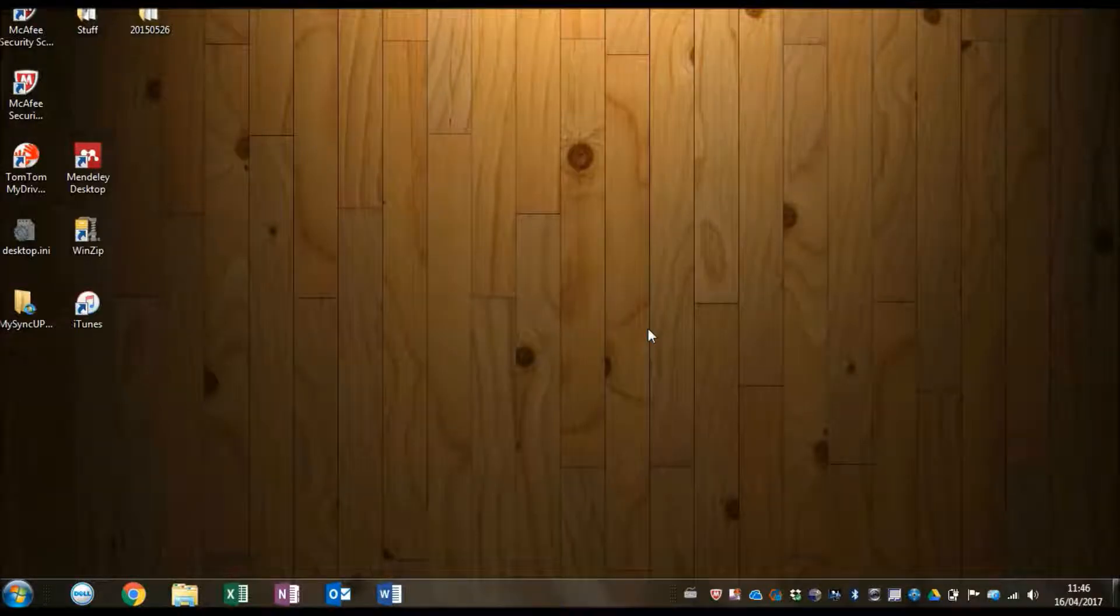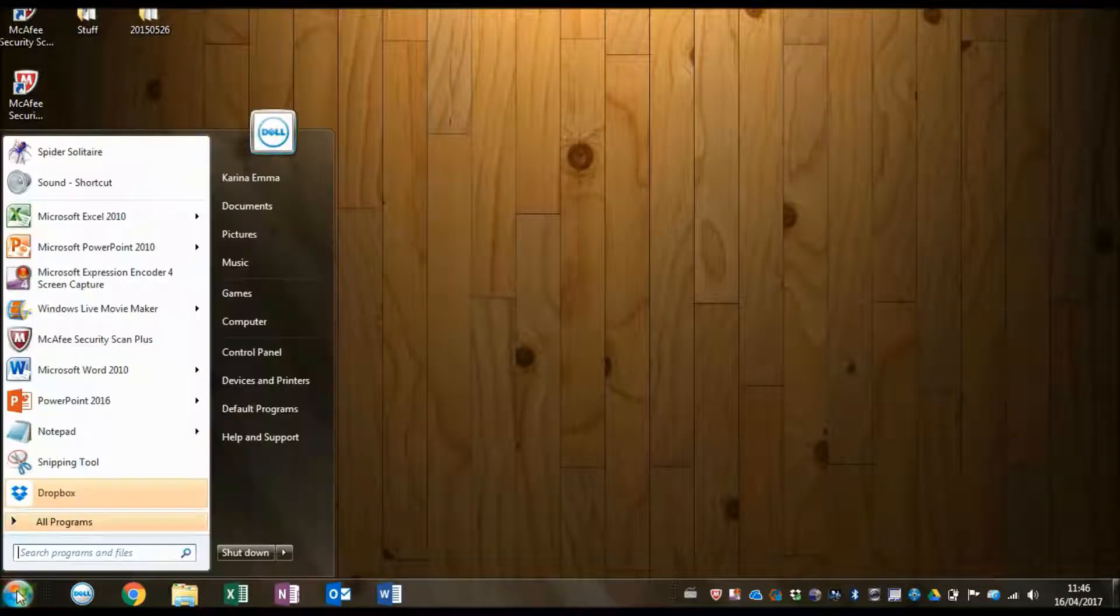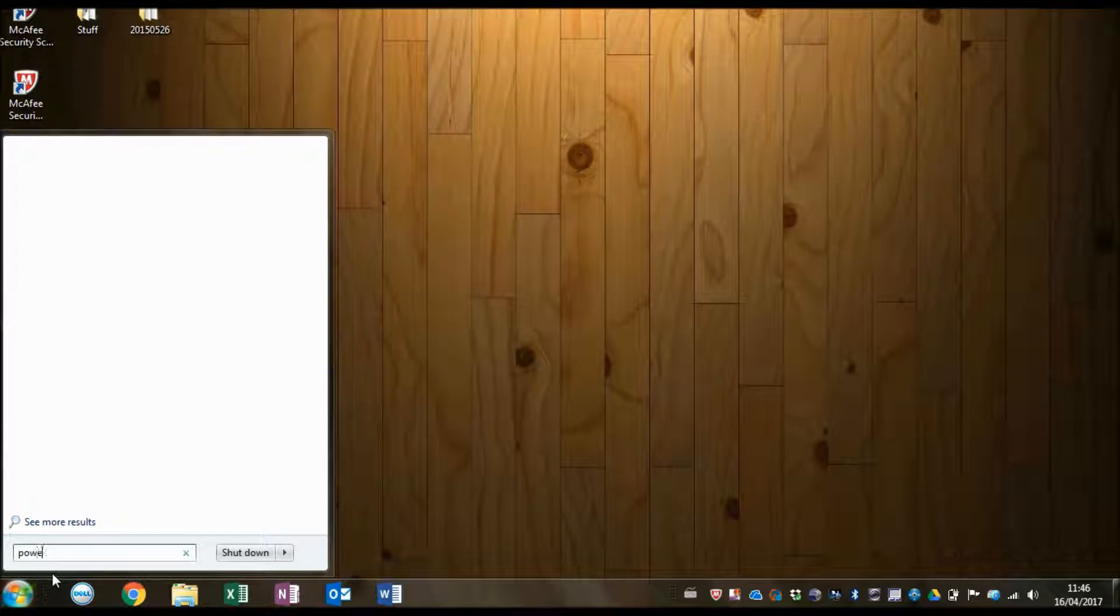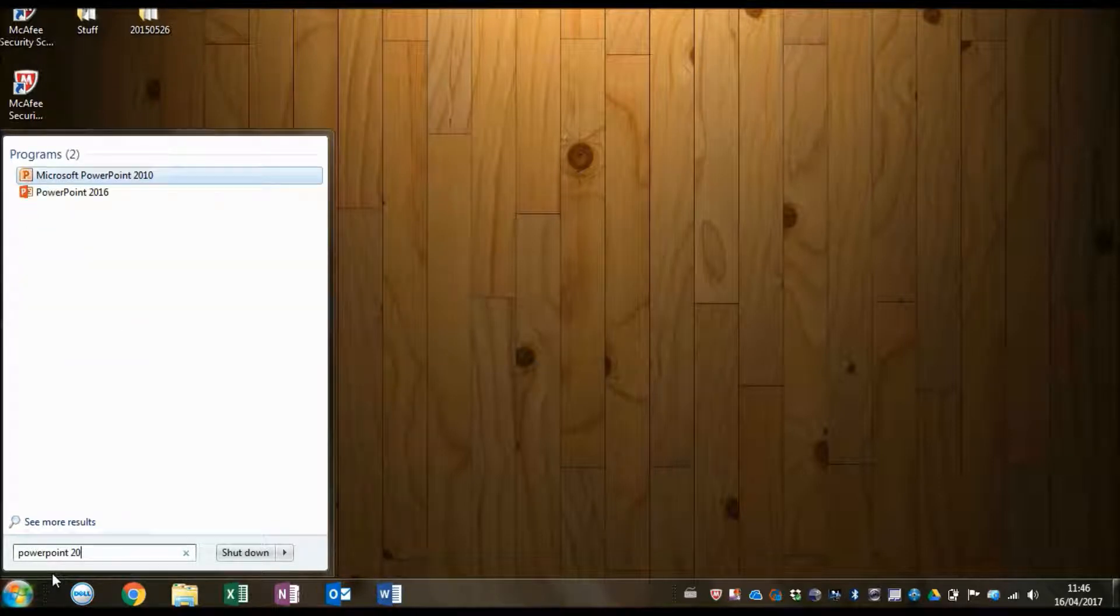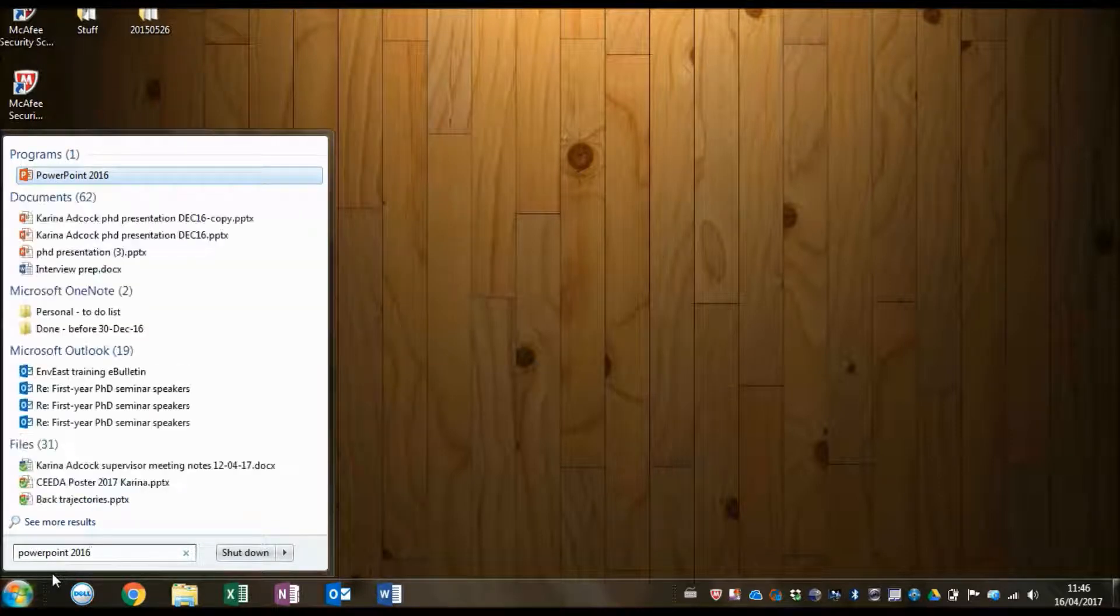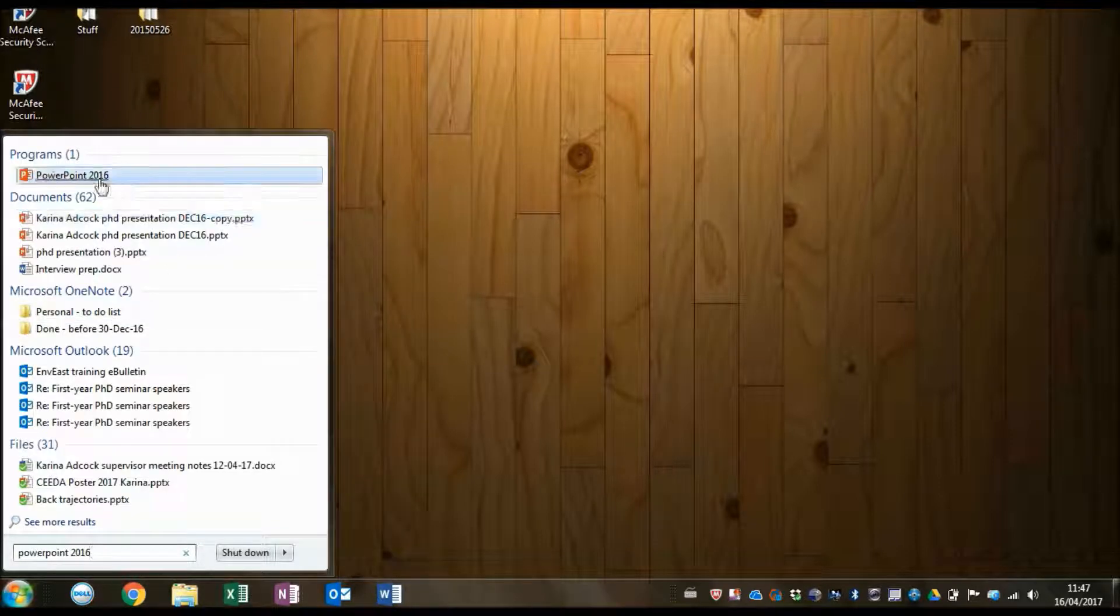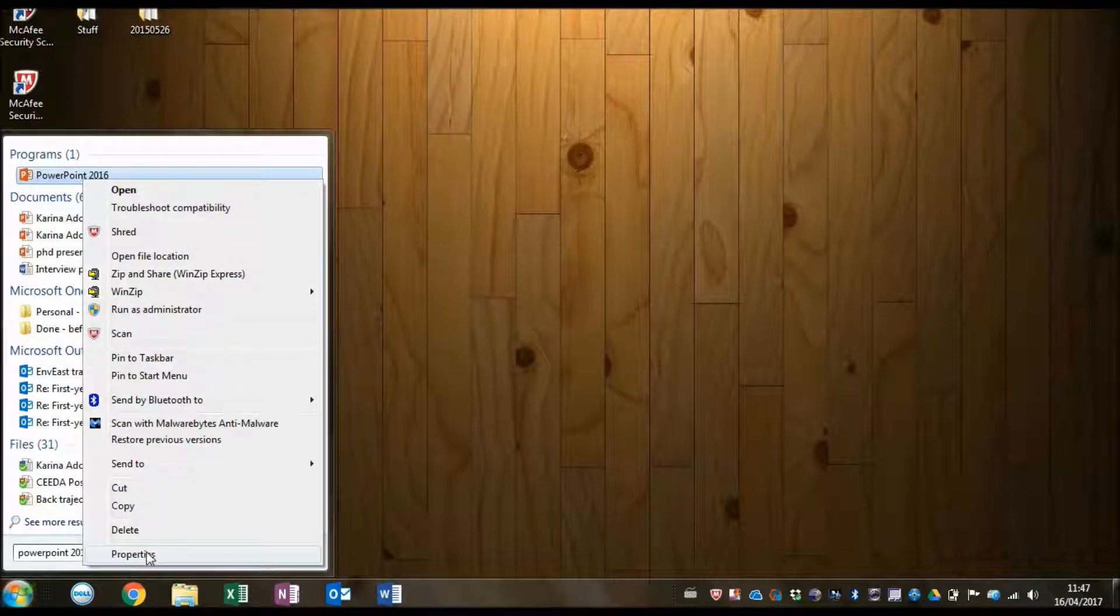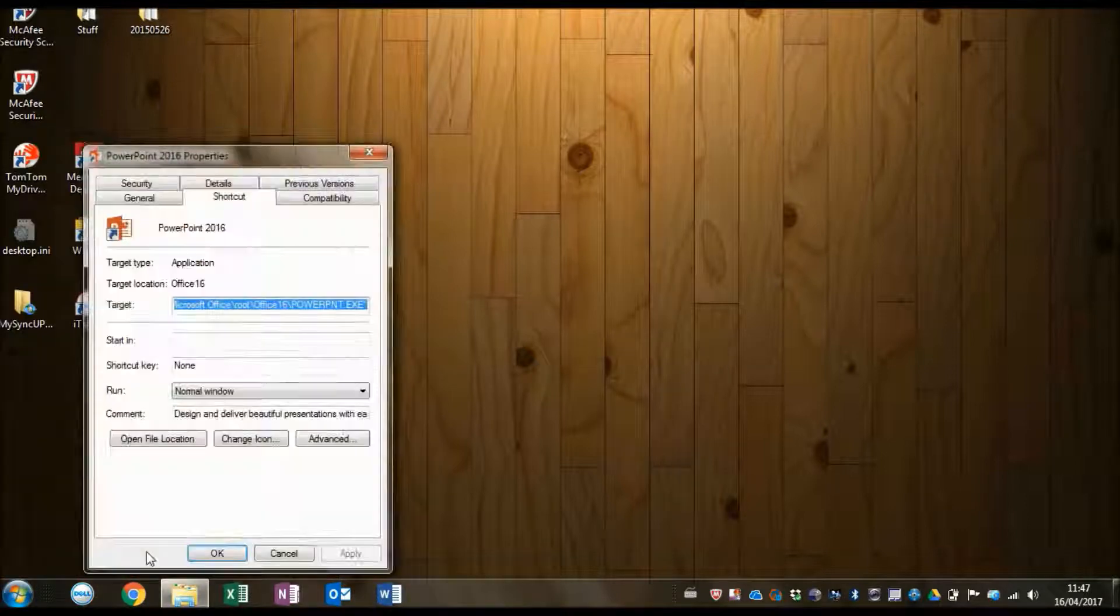First of all, I'm going to select this and type in PowerPoint 2016, and then I'm going to right-click on this and select properties.